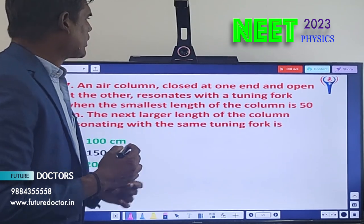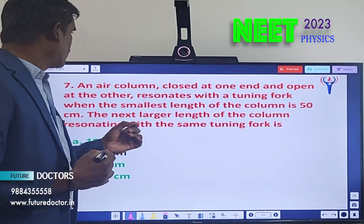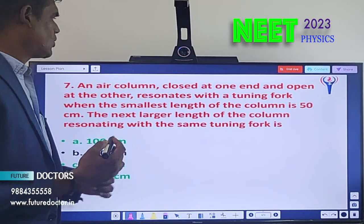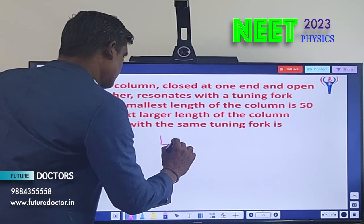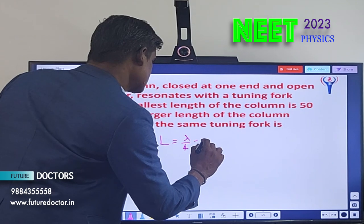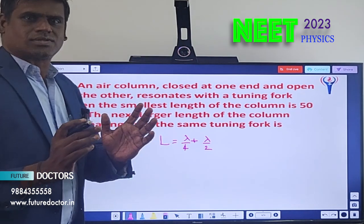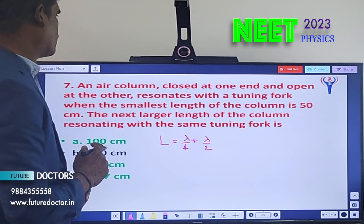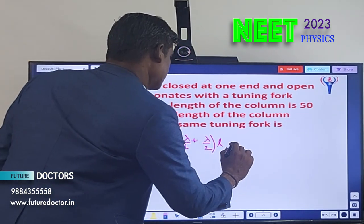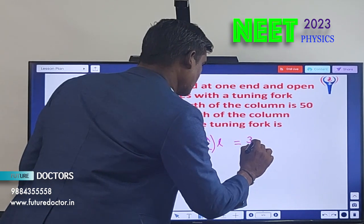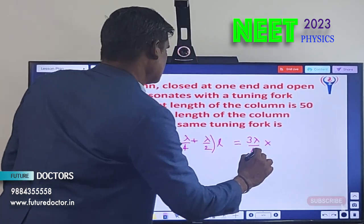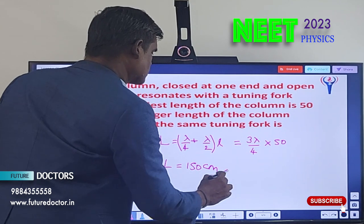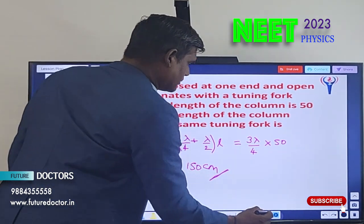Last question: an air column closed at one end and open at the other resonates with a tuning fork. The smallest resonating length is 50 cm. For a closed-open pipe, the lengths are λ/4, 3λ/4, 5λ/4... The next larger resonating length is 3λ/4. Since λ/4 = 50 cm, we get λ = 200 cm, and 3λ/4 = 150 cm. Option B is the correct answer.